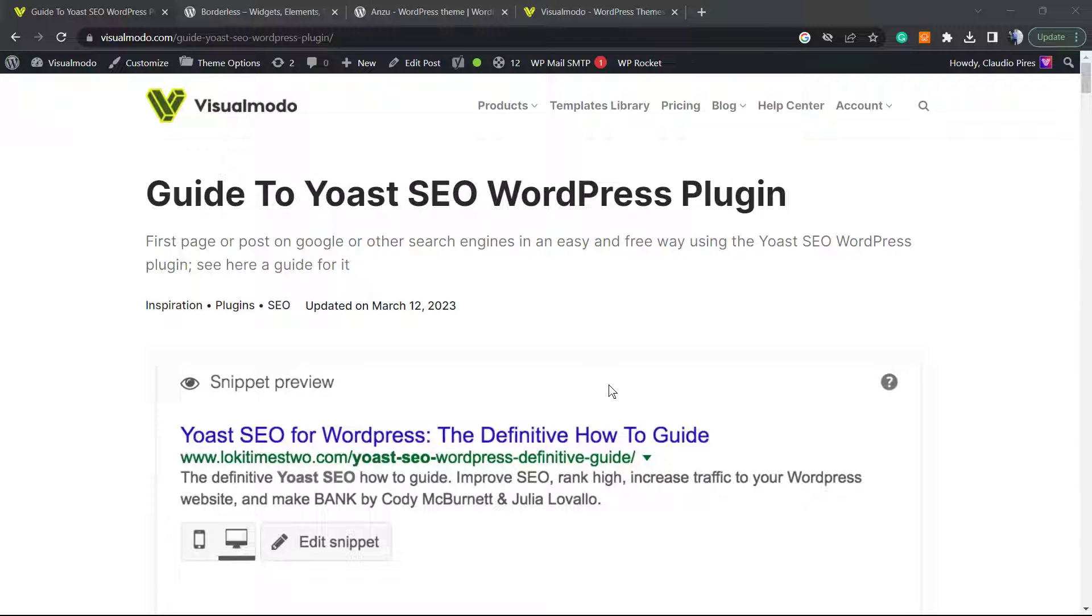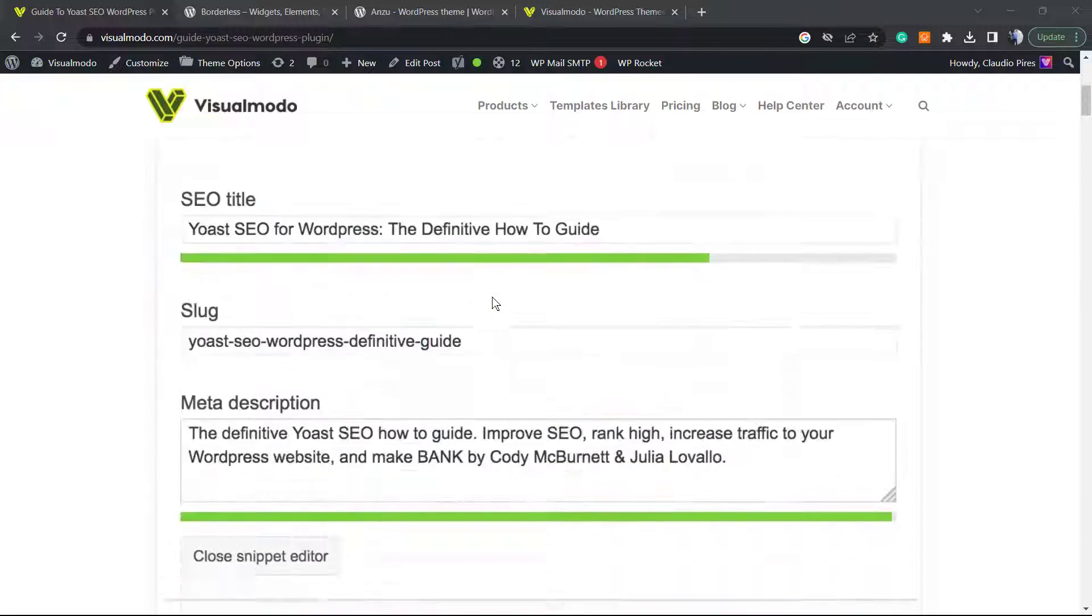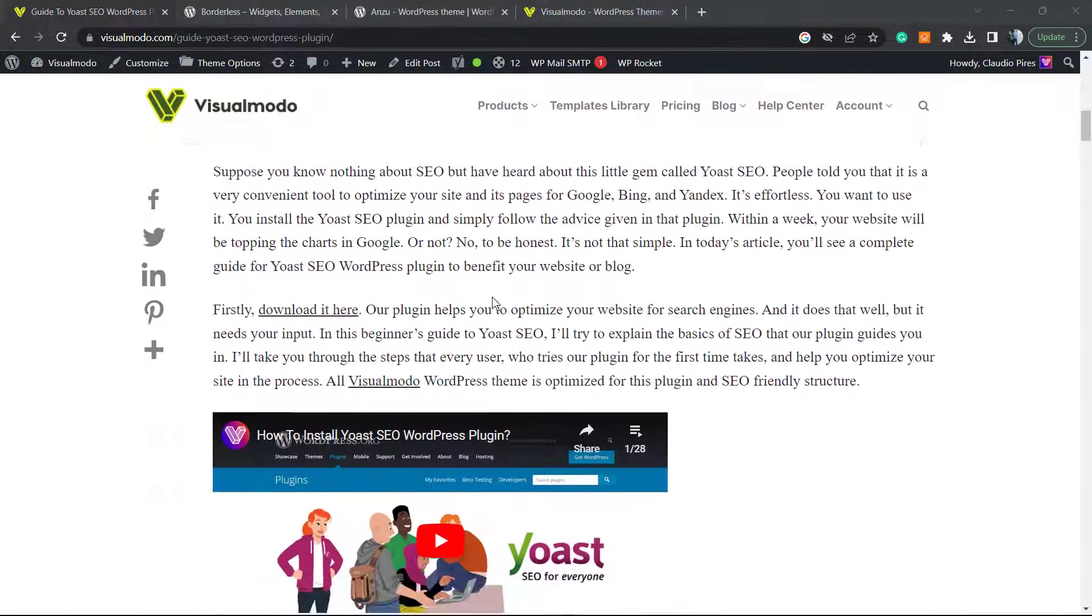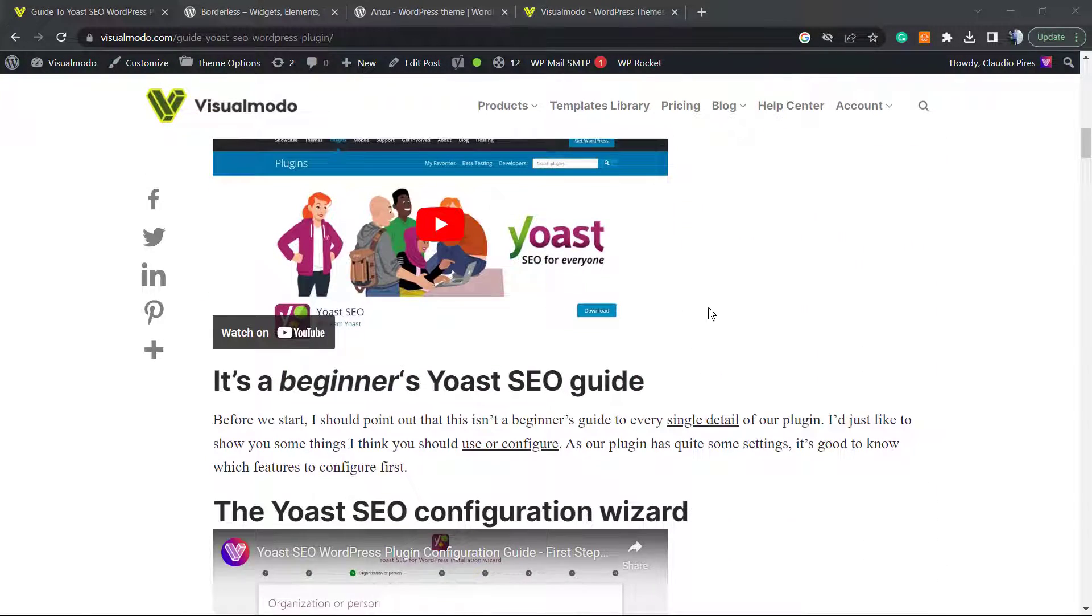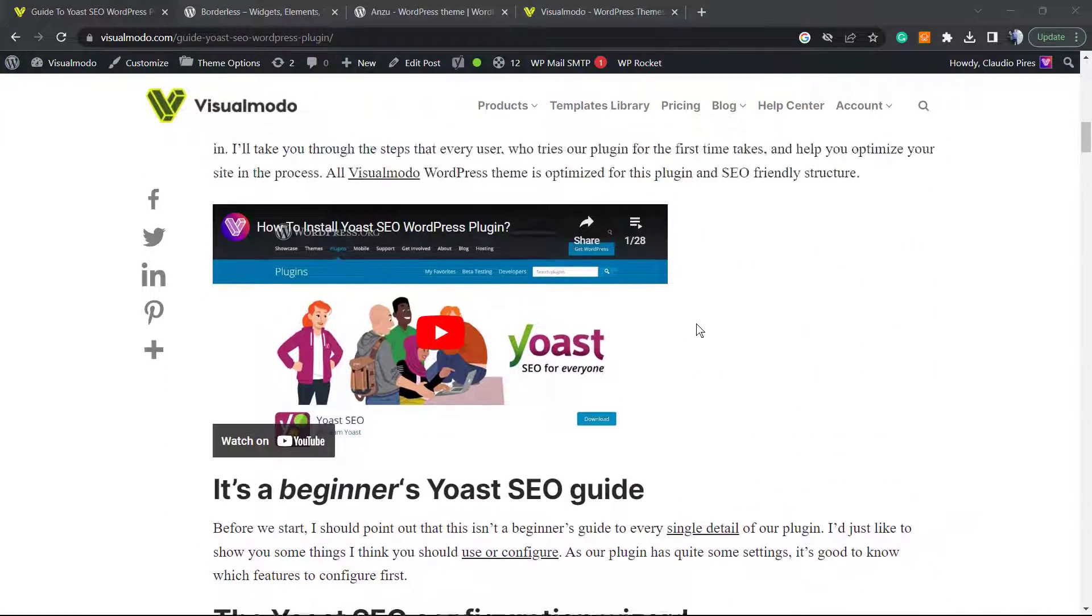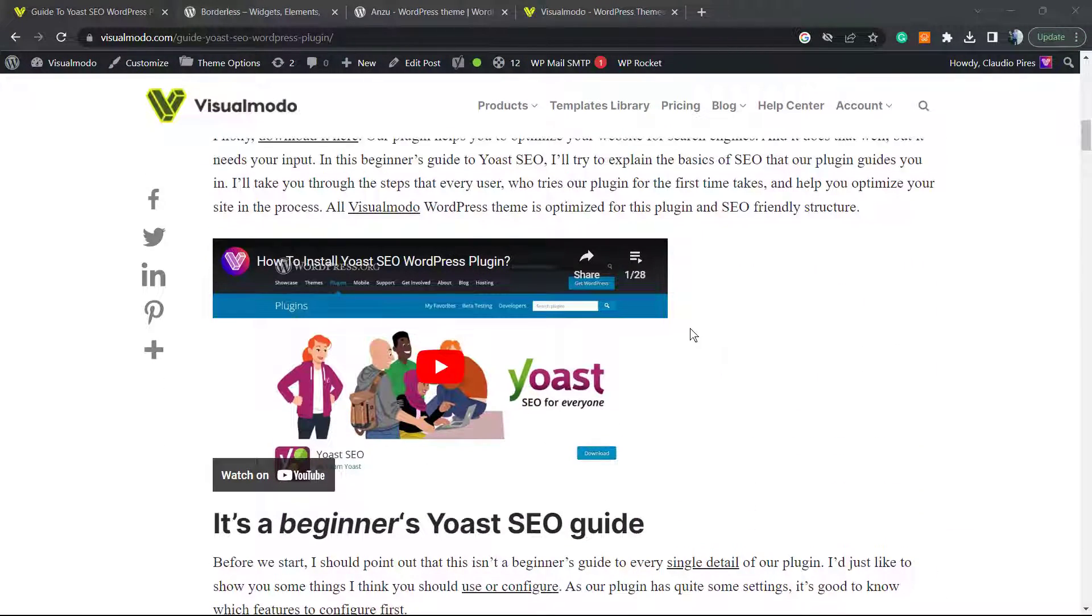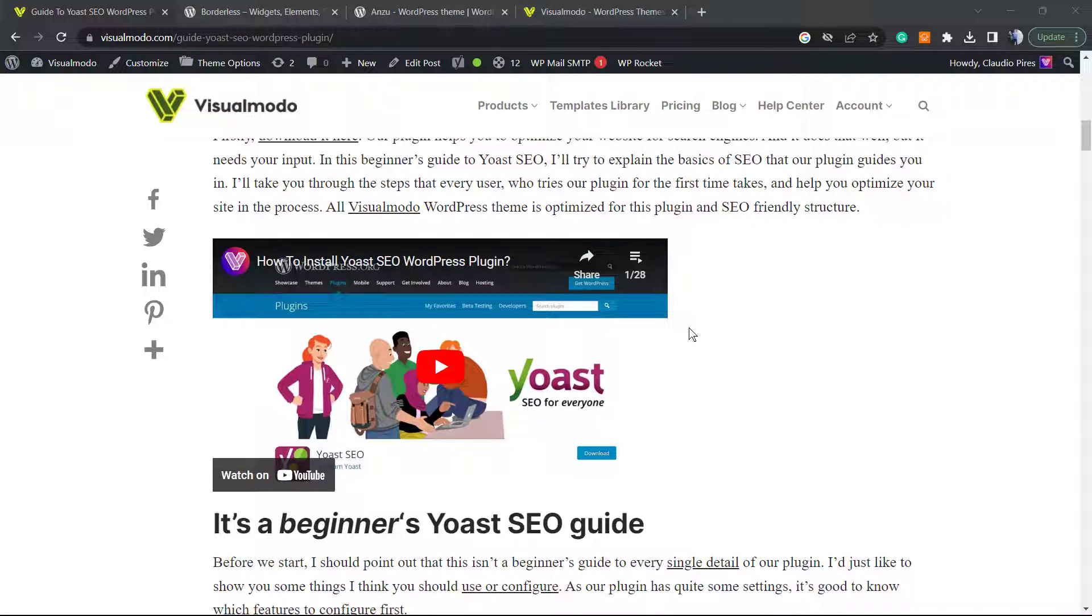What's up guys, here's Claudio from Visual Mode WordPress themes. In today's video, we're going to learn how to center align videos in our WordPress posts or pages using the WordPress block editor or classic editor in the case that you prefer it.